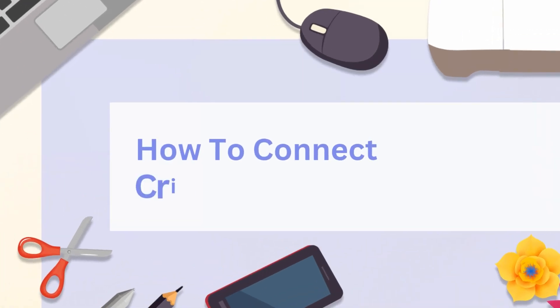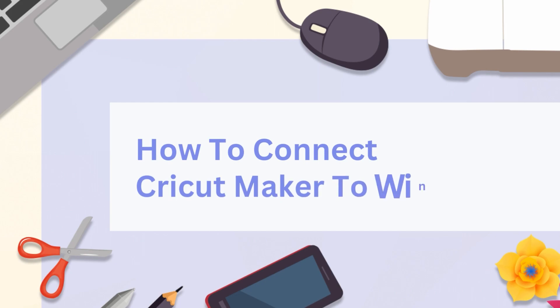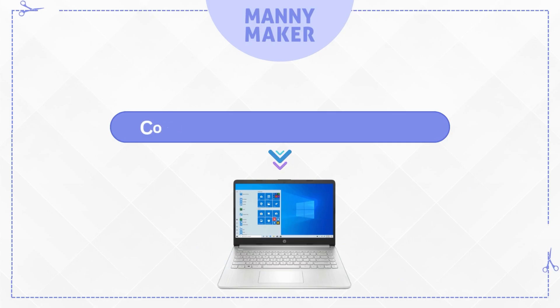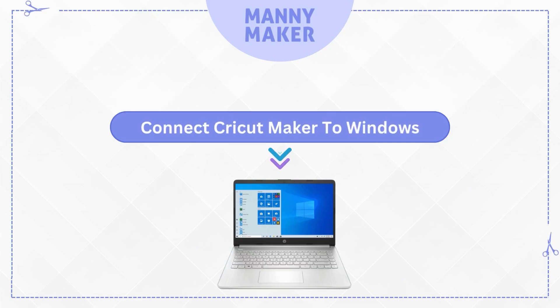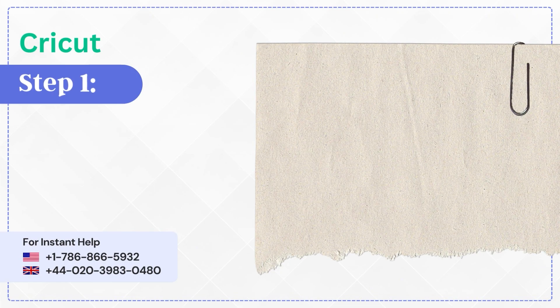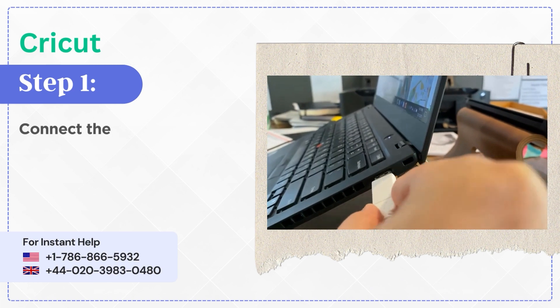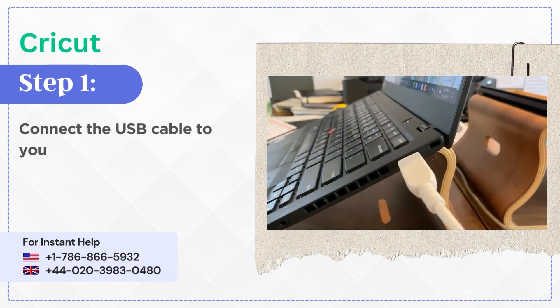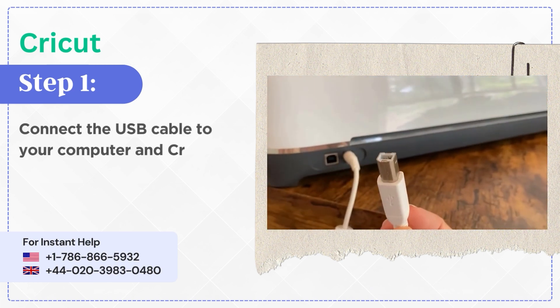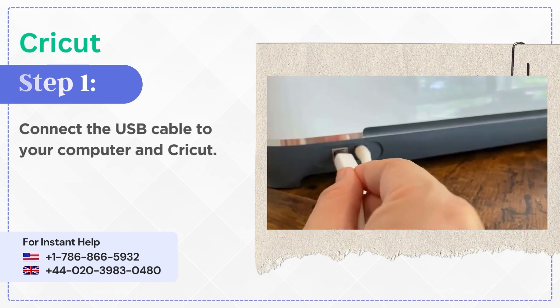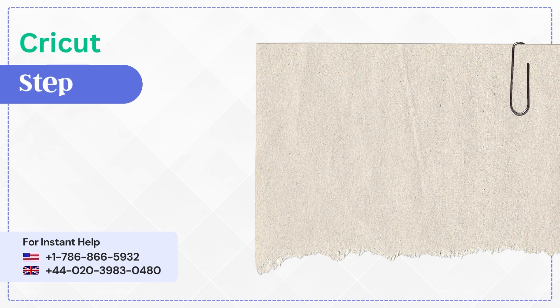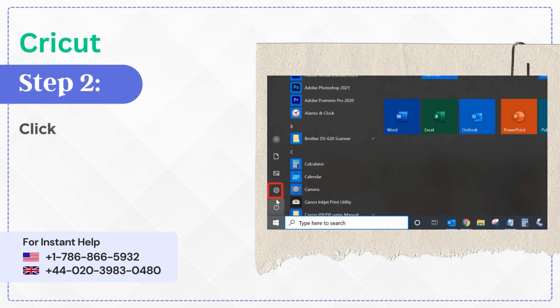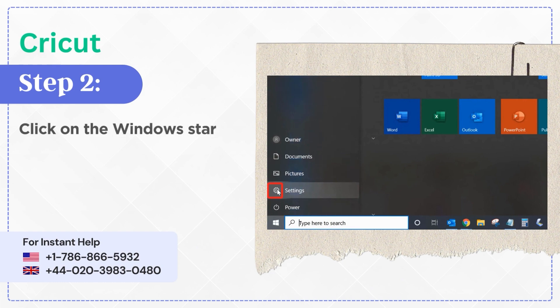How to connect Cricut Maker to Windows. Step 1: Connect the USB cable to your computer and Cricut. Step 2: Click on the Windows start button and go to Settings.